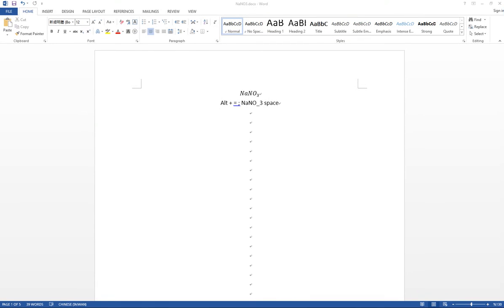Today I want to talk about how to use the shortcuts in Microsoft Word equations so that it makes your life easier when you type equations into Word. Let's get started.